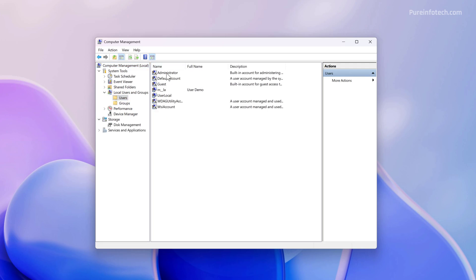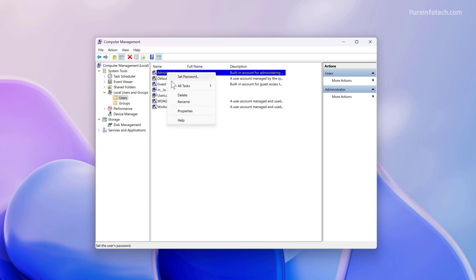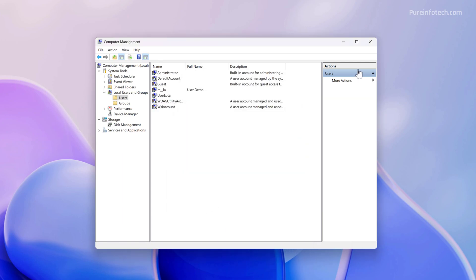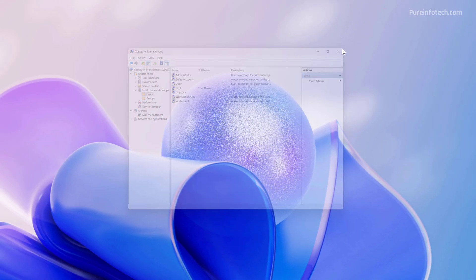And here you will notice the administrator account, which has this icon that indicates that it's disabled. Right-click on it and choose the Properties option. Then clear the Account is Disabled option. This action will actually enable the account. Click Apply and click OK, and you can close the console.